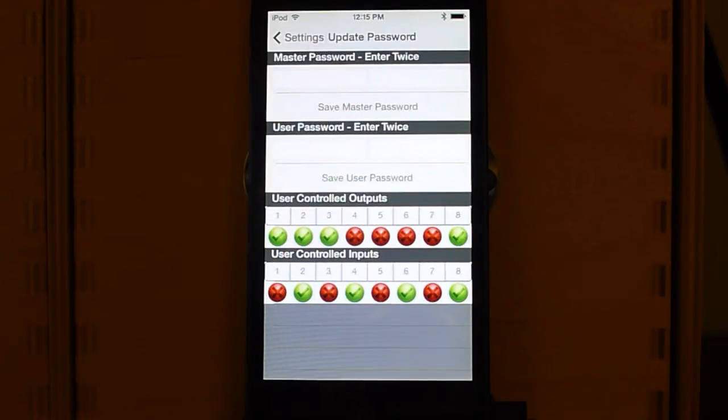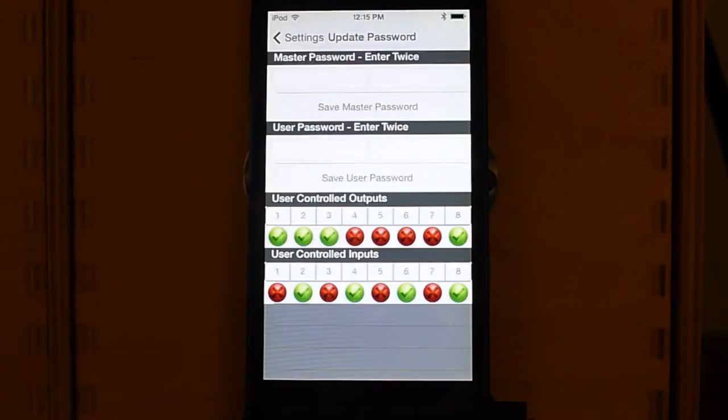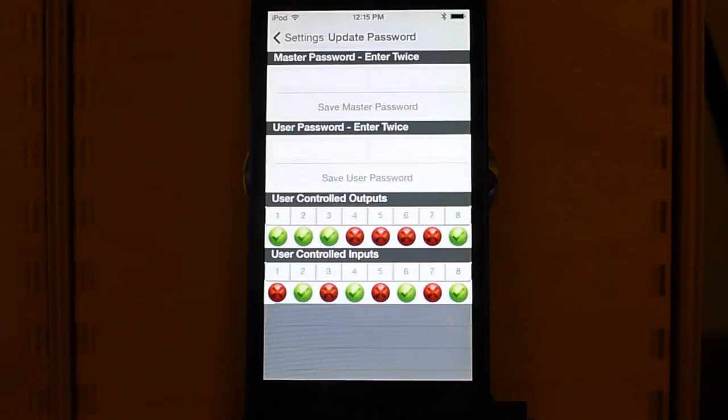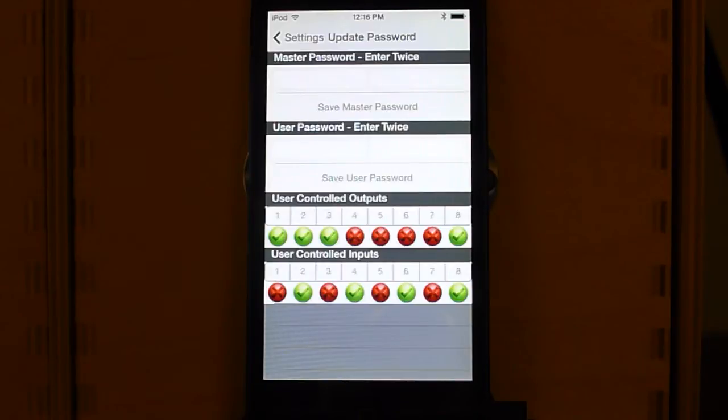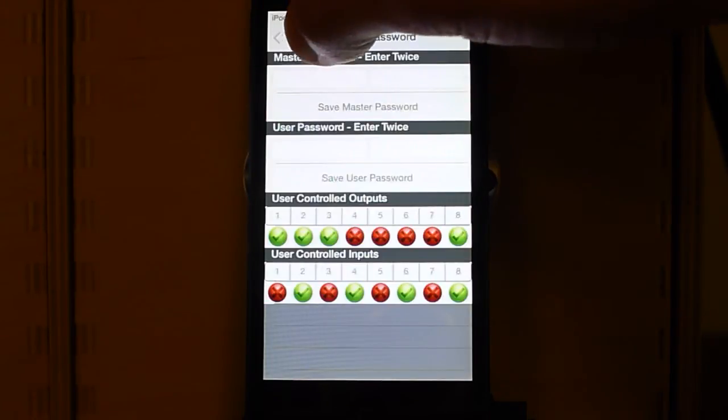Now, this was set up so that vehicle upfitters who install these for their own customers will be able to create a user password so that their customer has access to the Motobrain app and can turn things on and see the telemetry, but can't break their sophisticated triggering features and the other programming that they do. So this is a tool for them.